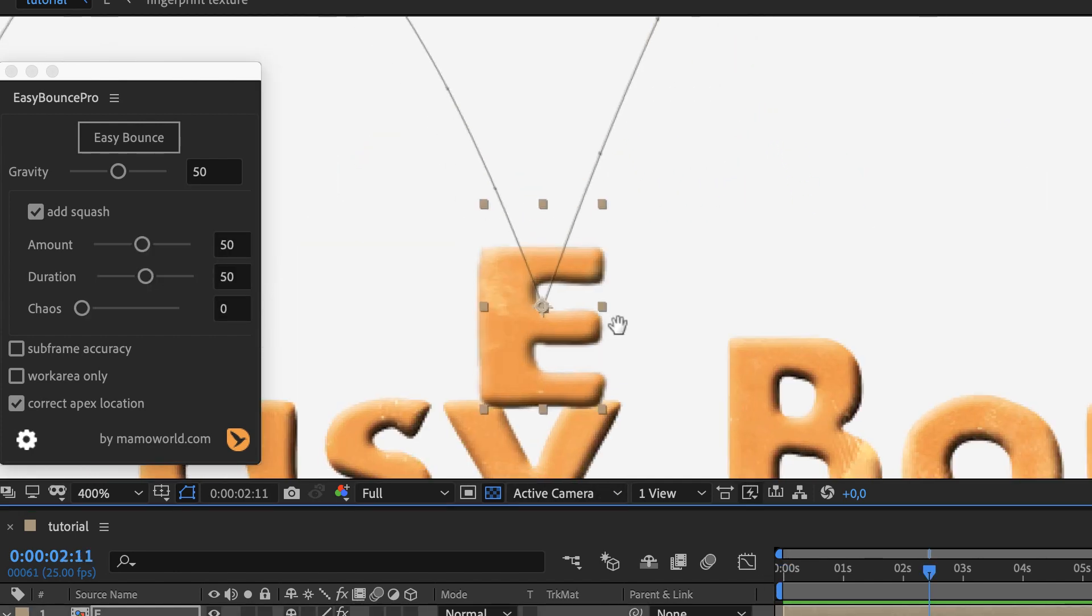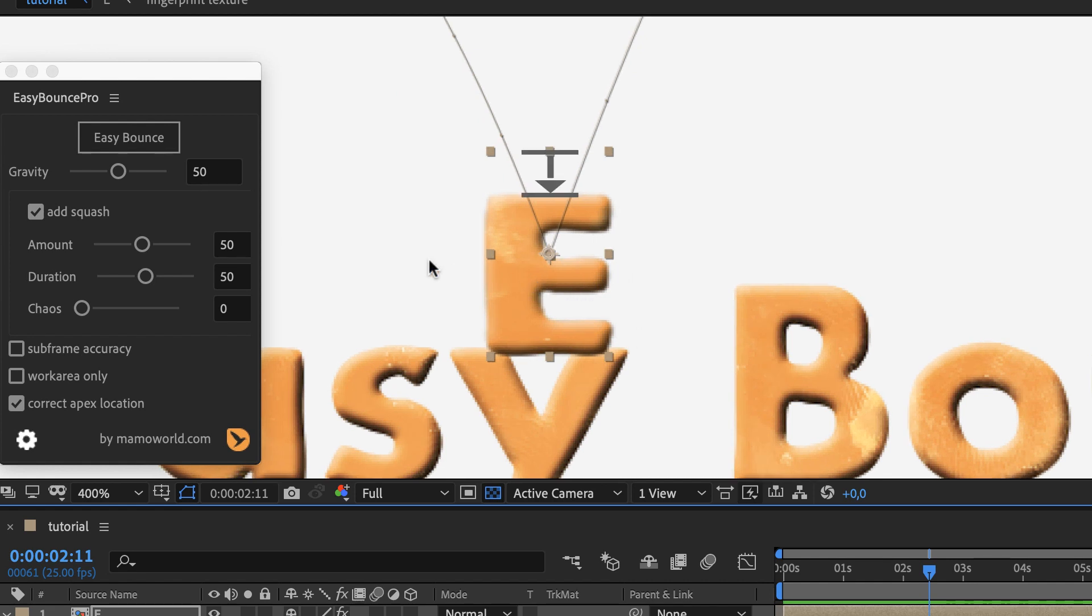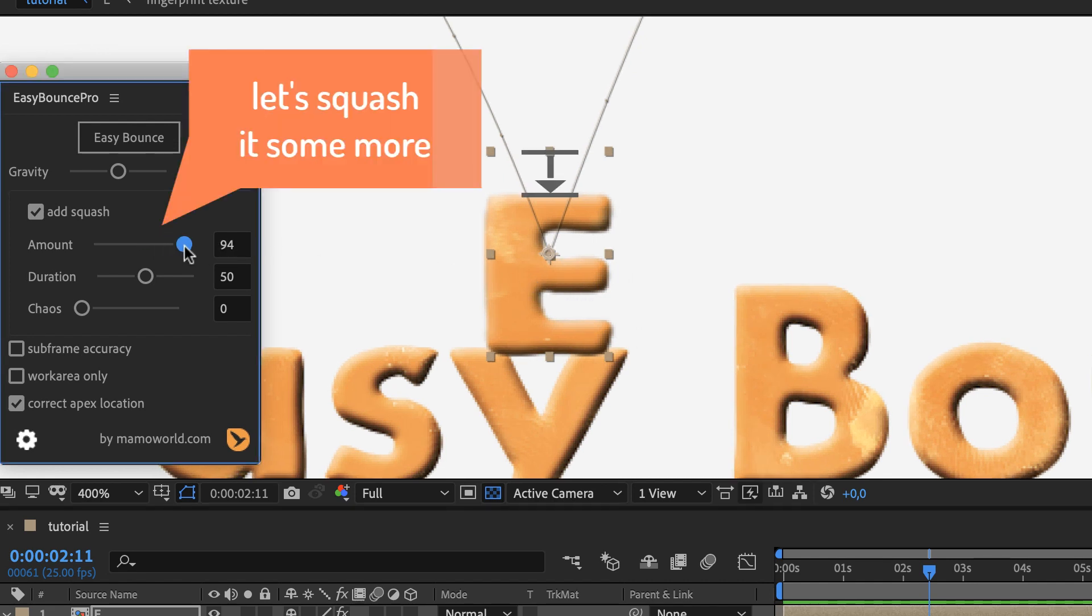Easy Bounce Pro also squashes your layers when they hit the ground. Let's increase the amount for that.